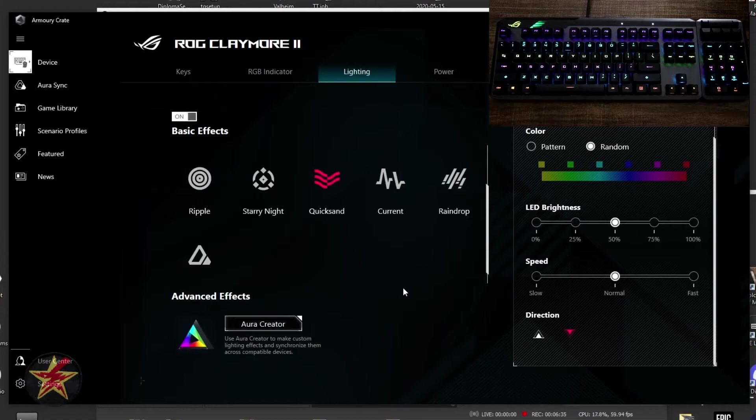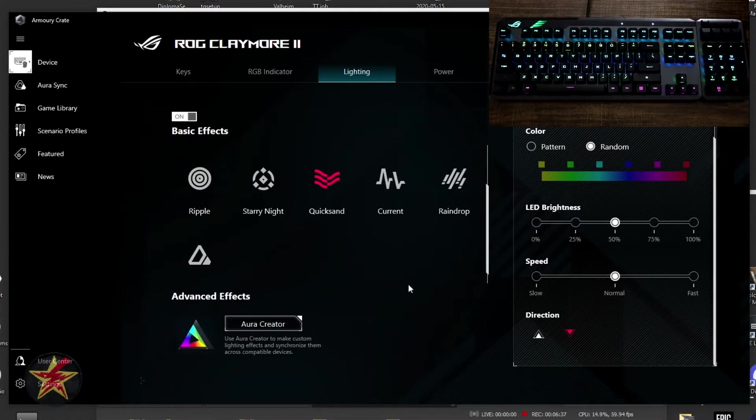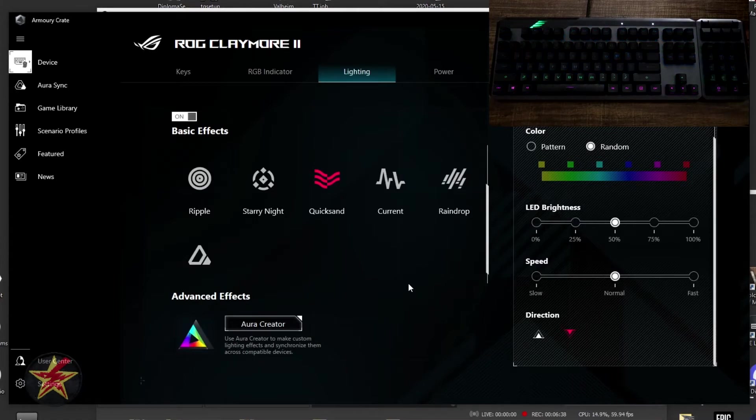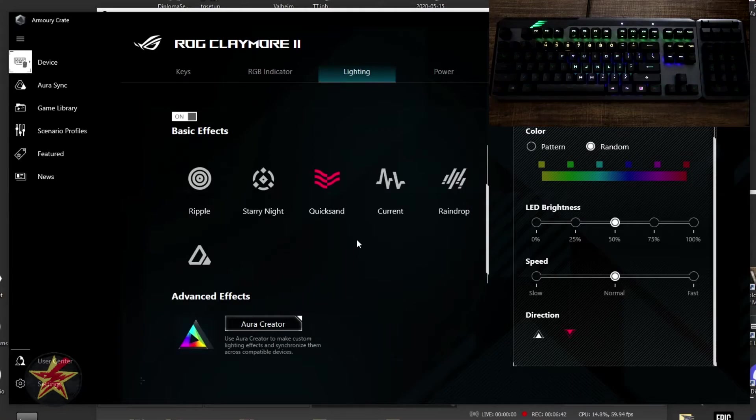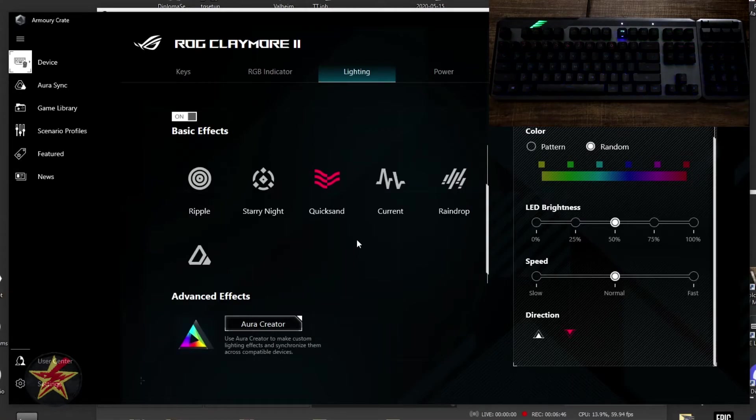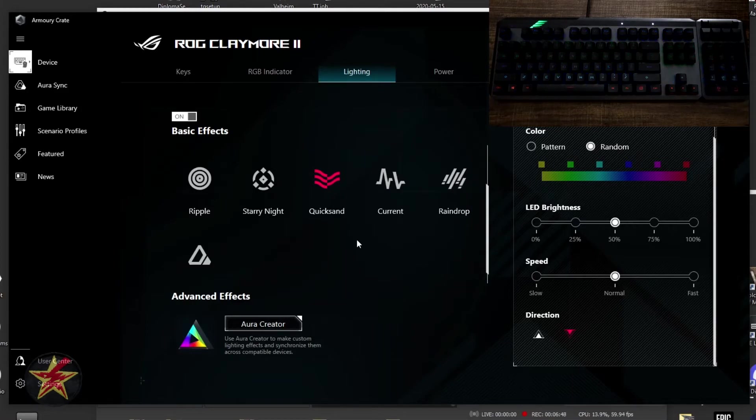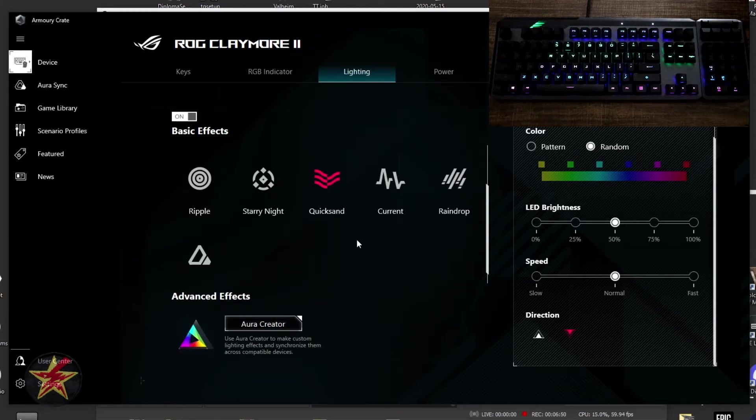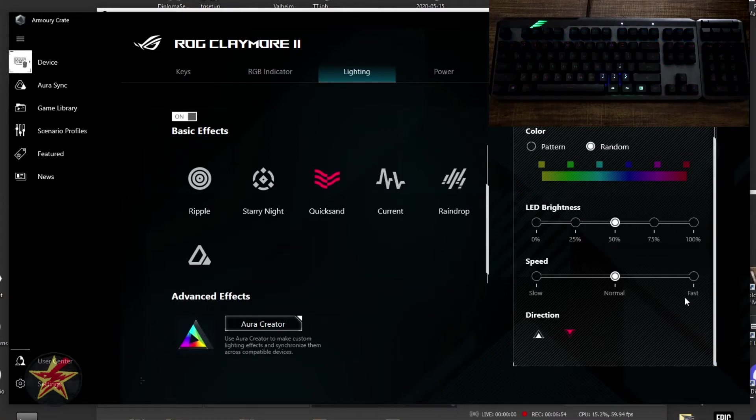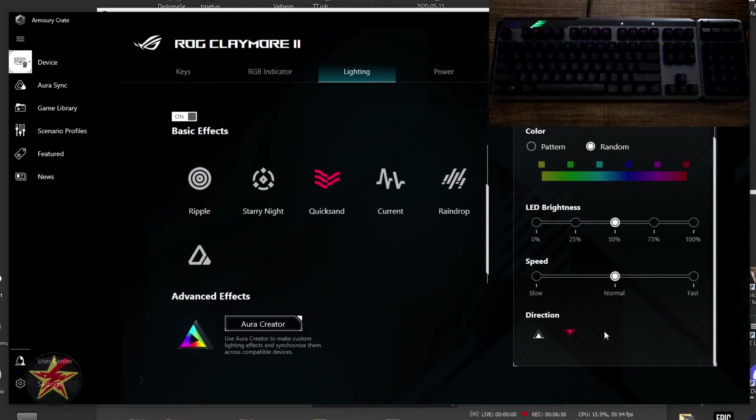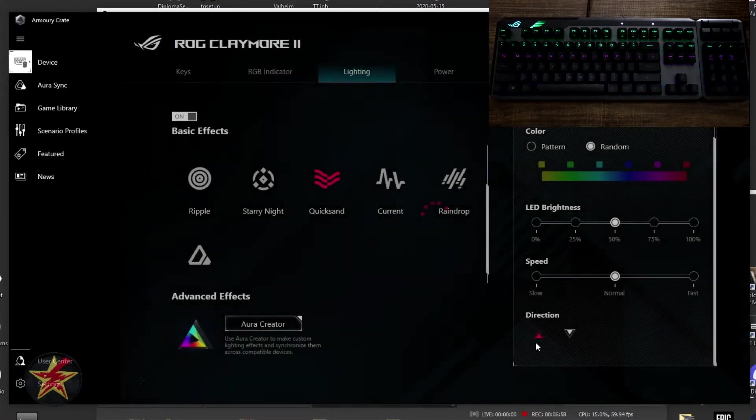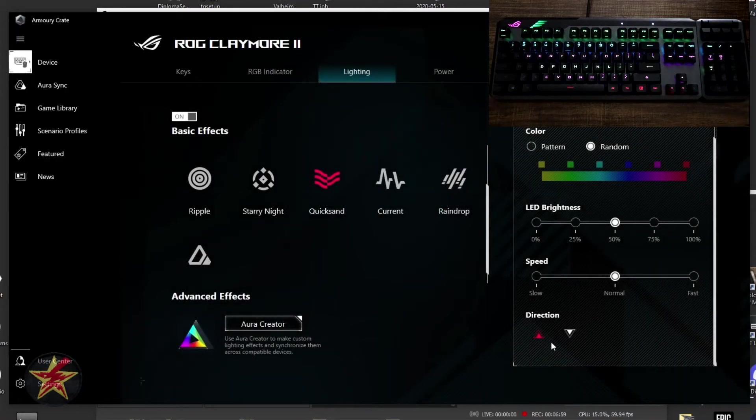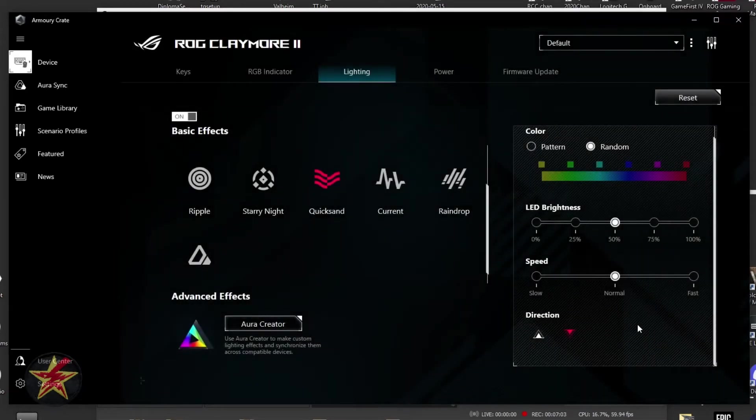Quicksand. Again, we have this set as a random effect. But what quicksand will do is starting at the top, it will blend down into the keyboard, kind of like you're sinking in quicksand. You've got your top level, and then as pressure builds, it sinks down towards your other keys. You have your brightness settings, you have your speed settings, and you have your directional. Right now I have from top to bottom, but we could swap that from bottom to top. And it looks like a little pyramid going the opposite direction.